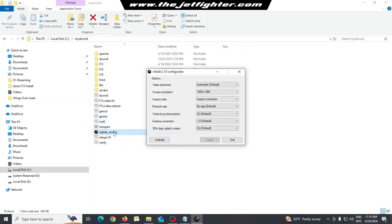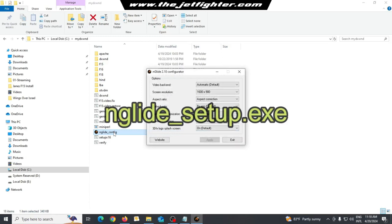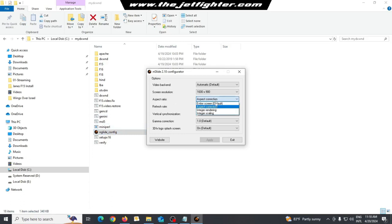Now, run NungGlide Setup.exe and Setup Glide Wrapper. Enable Vertical Synchronization and Aspect Correction.